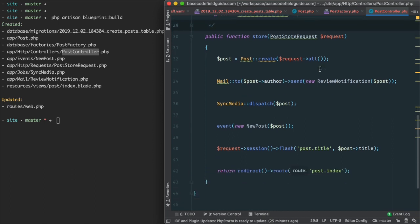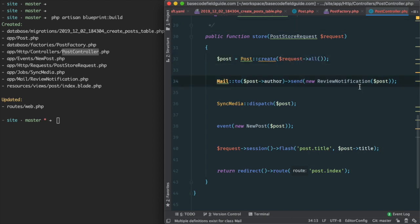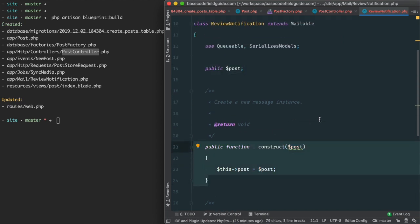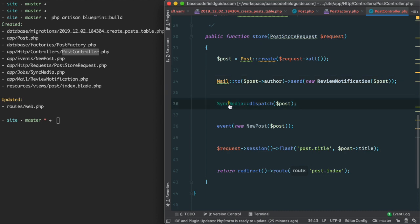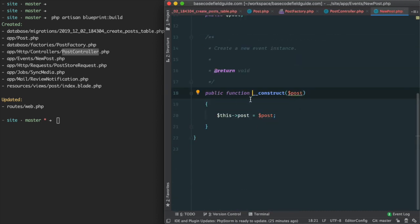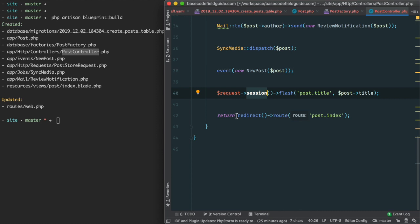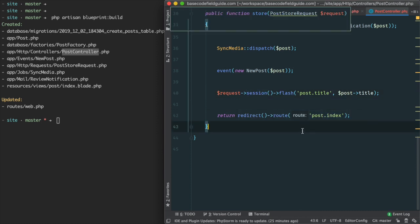The body of the method then saves that POST using the request data. It sends a mailable, creating the mailable with the appropriate fields and assigning them in the constructor. It does the same for the sync media job, the new POST event, and also flashes the POST title to the session data, and ultimately redirects to the POST index.